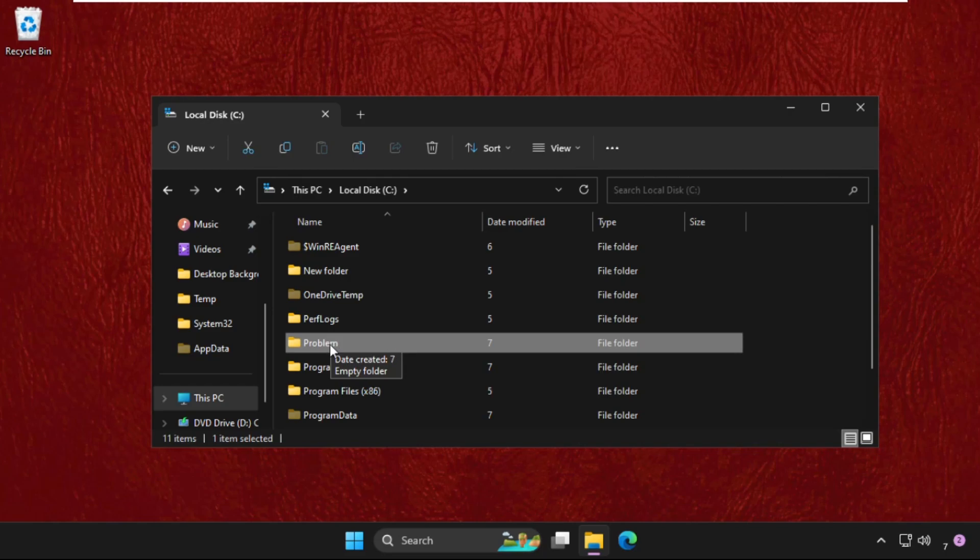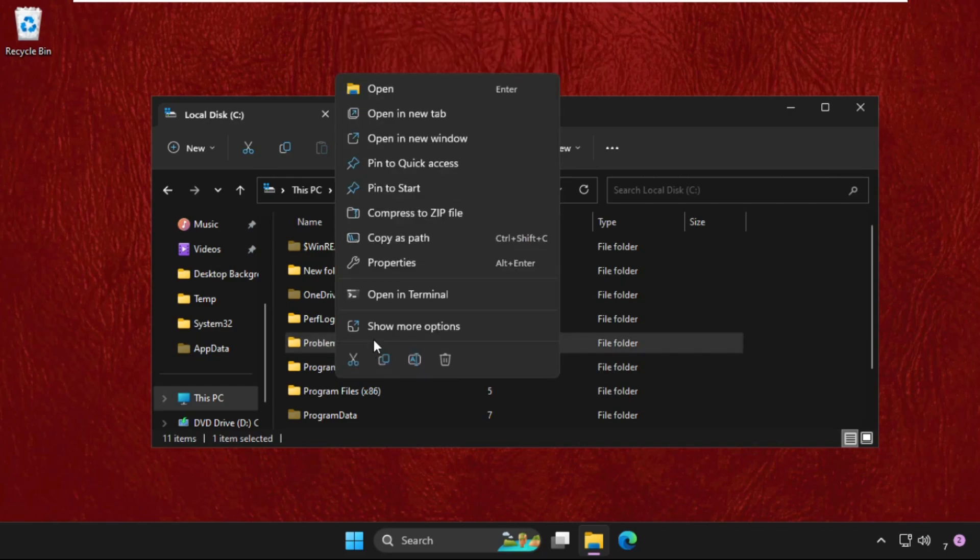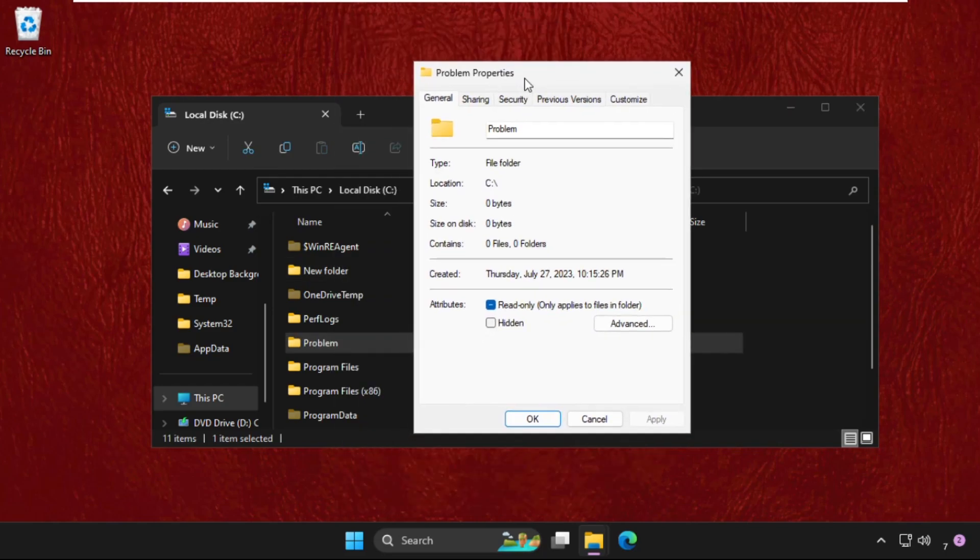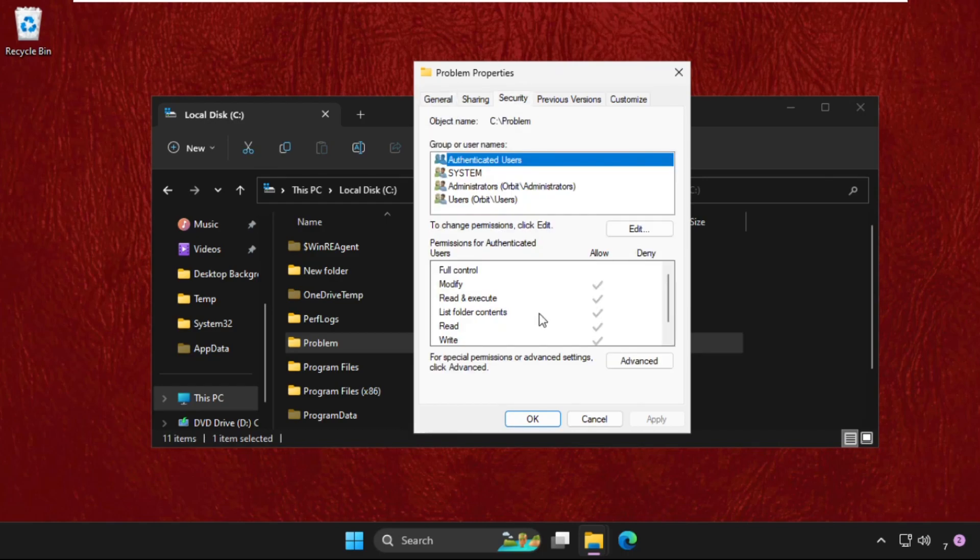Simply right-click on the folder, select Properties, then go to the Security tab and click on Advanced options.